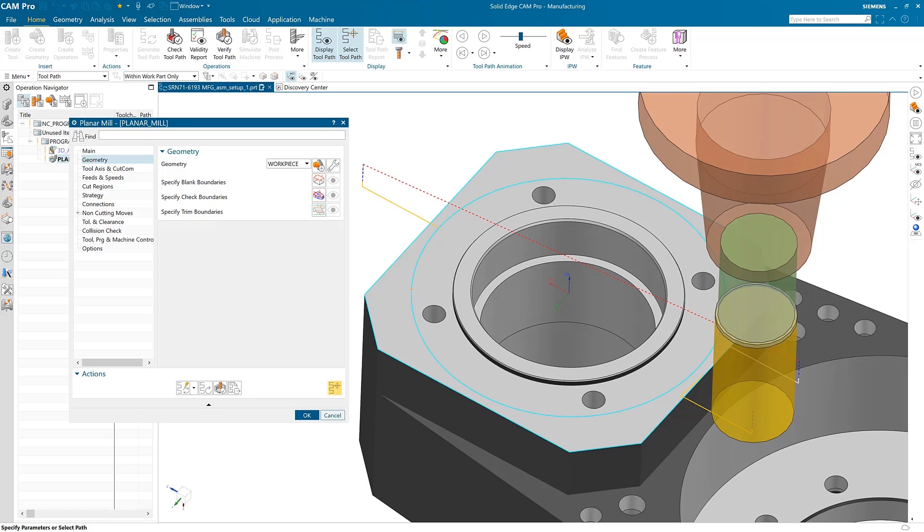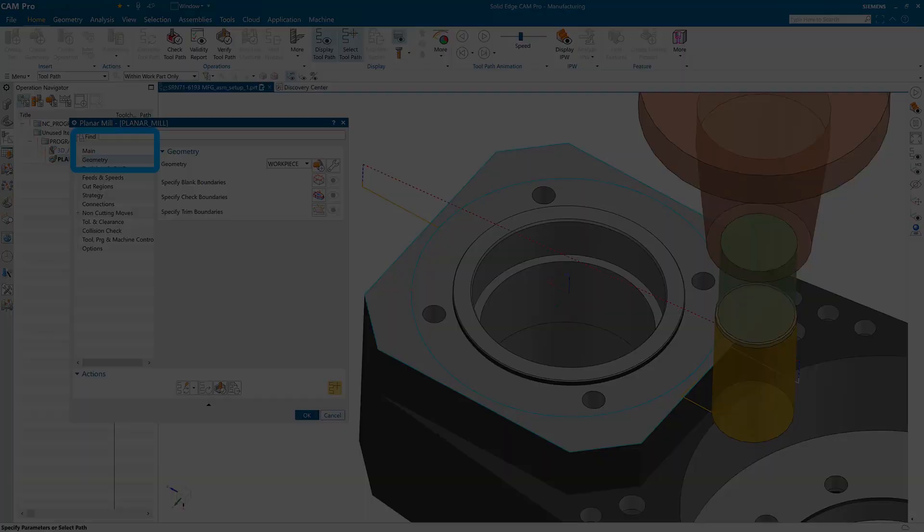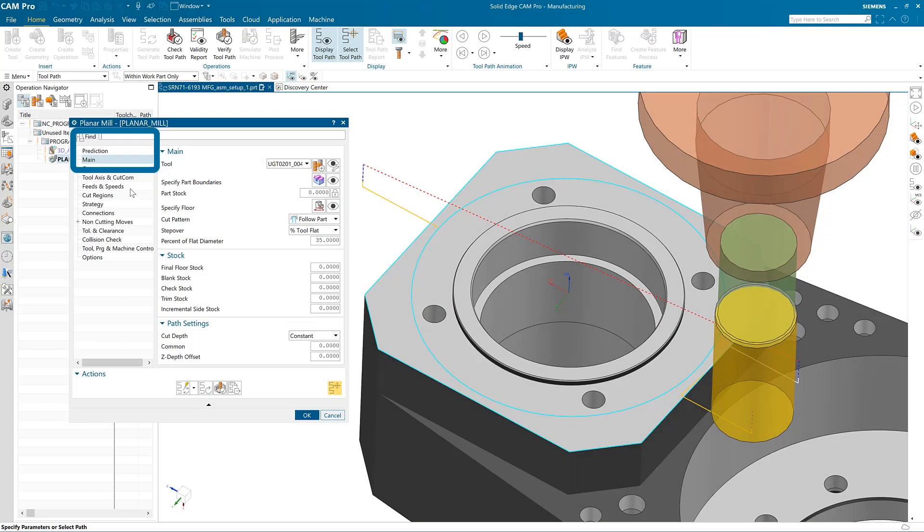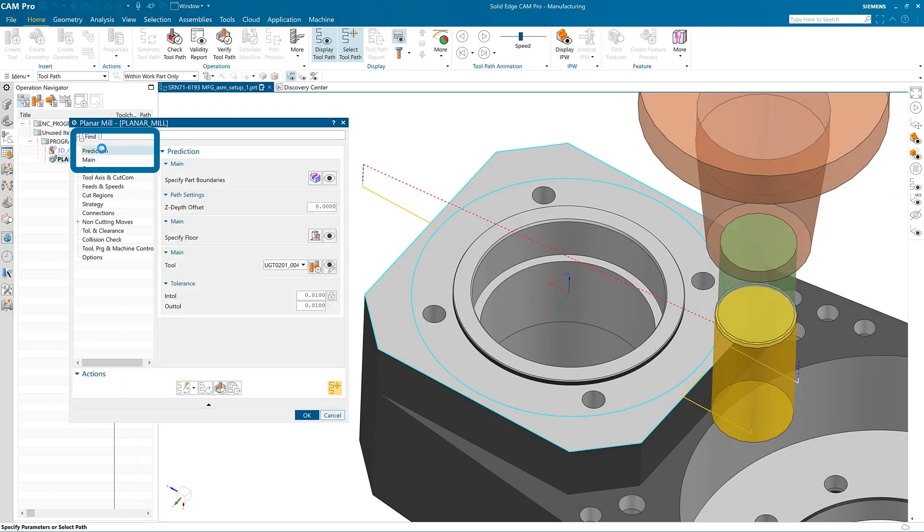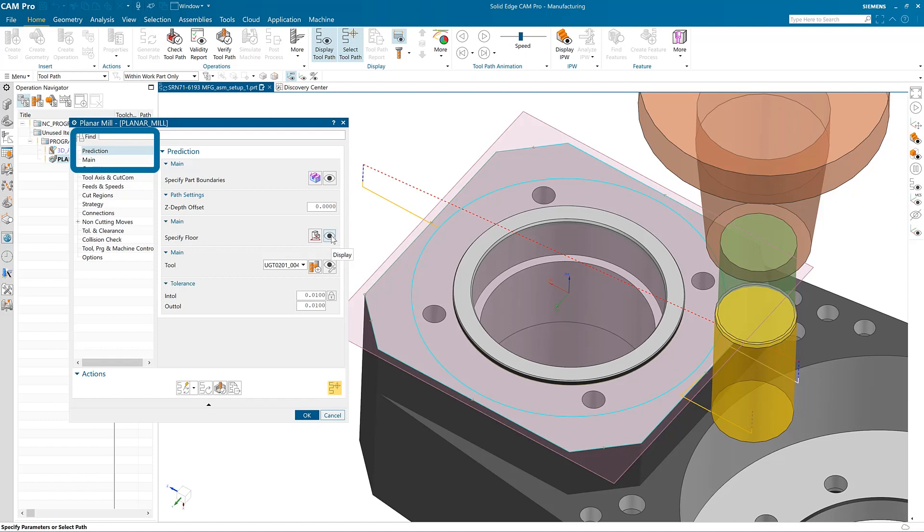Solid Edge Cam Pro improves productivity by enabling artificial intelligence to present the most frequently used machining options with AI-assisted operation editing. The Prediction node guides you through the operation editing process, making suggestions based on the machining application and your programming style.